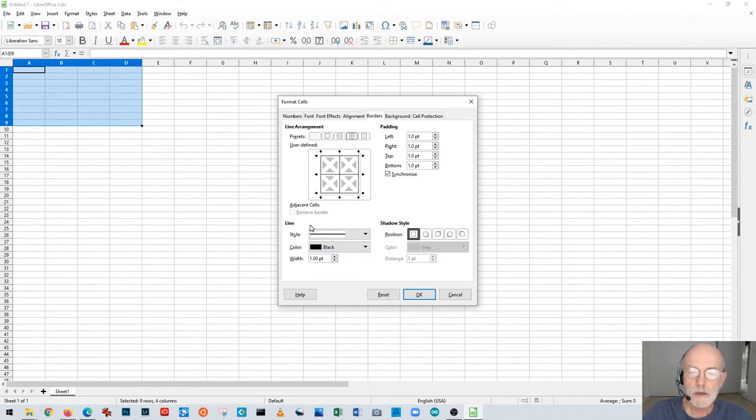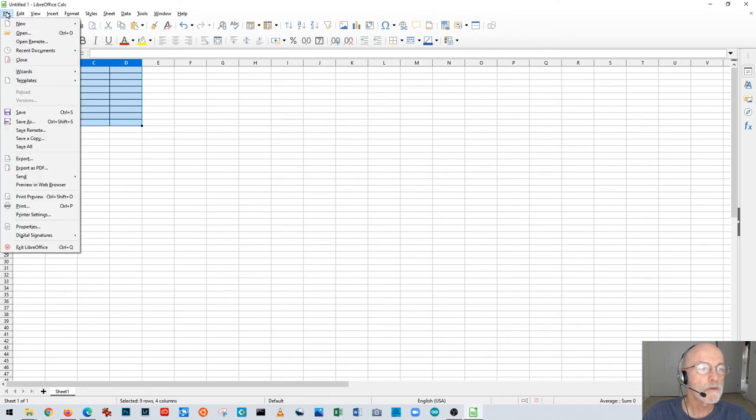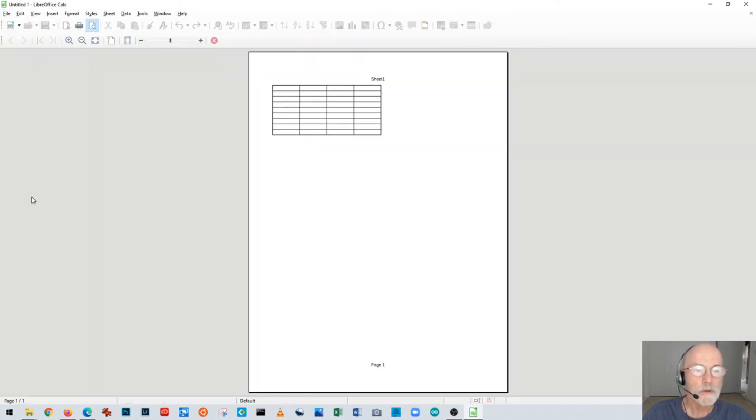If you do that and whatever you pick down here for the style of the line and then say OK, this happens. It might be hard to see so I'm going to go to the print preview - File, Print Preview - and you can see that's what we've got.